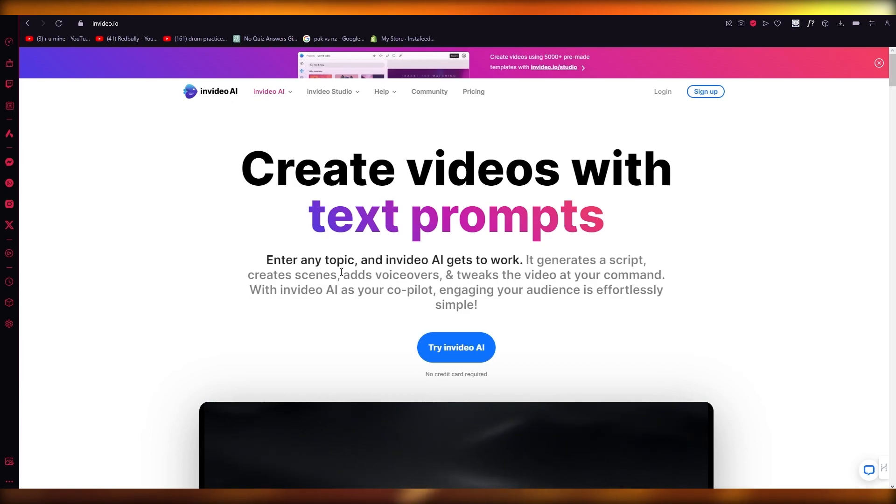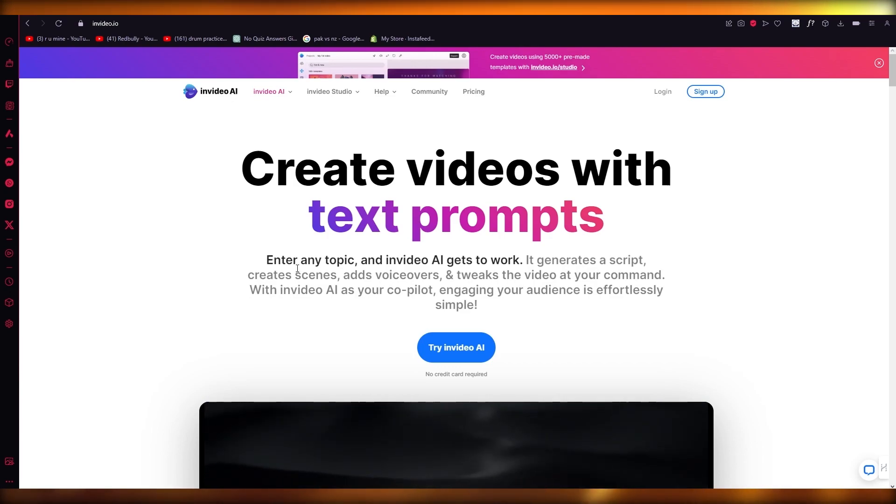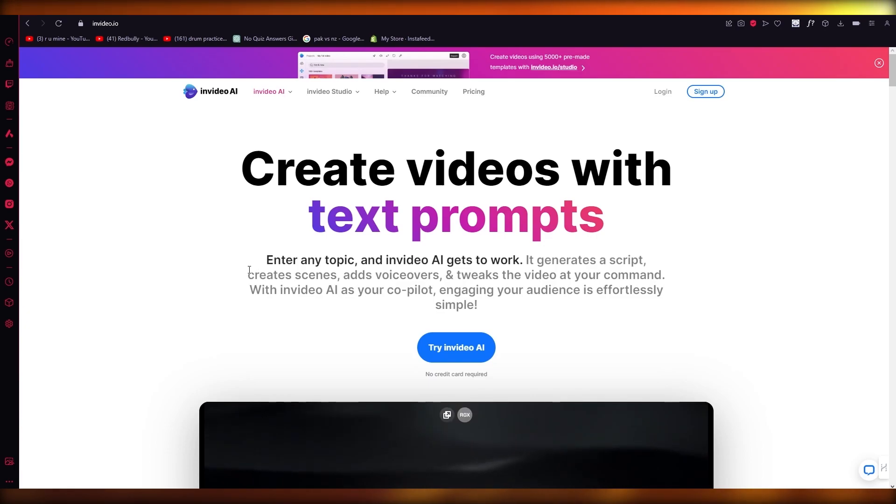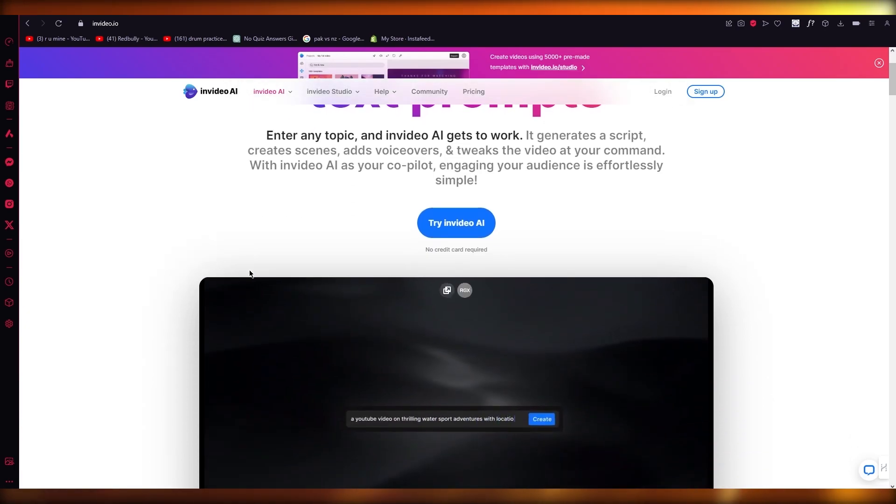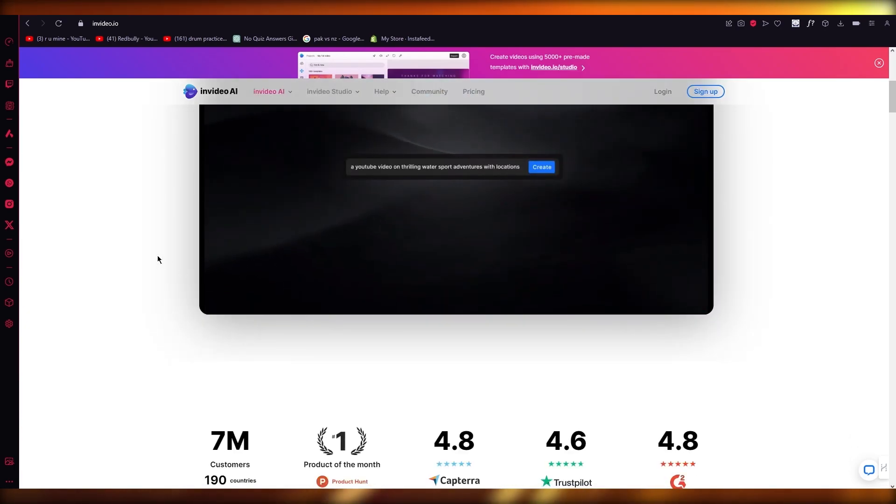You can create videos with text prompts. Enter any topic and InVideo AI gets to work. It generates a script, creates scenes, and adds voiceovers and tweaks everything.